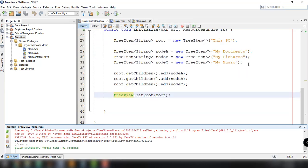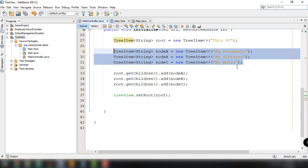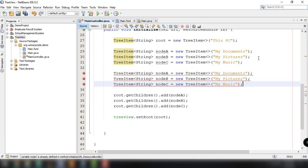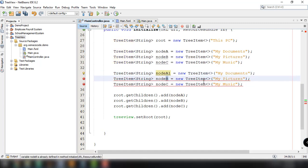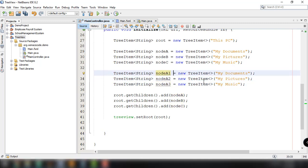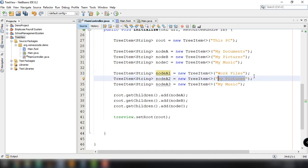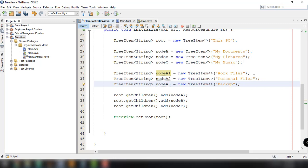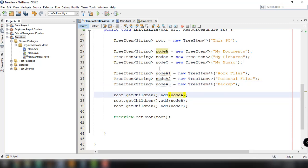Now, for example, if we want to add further sub-nodes for My Documents, we can do that too — adding as many nodes as we prefer. We add node A1, node A2, and node A3 with names 'Work Files', 'Personal Files', and 'Backup'.